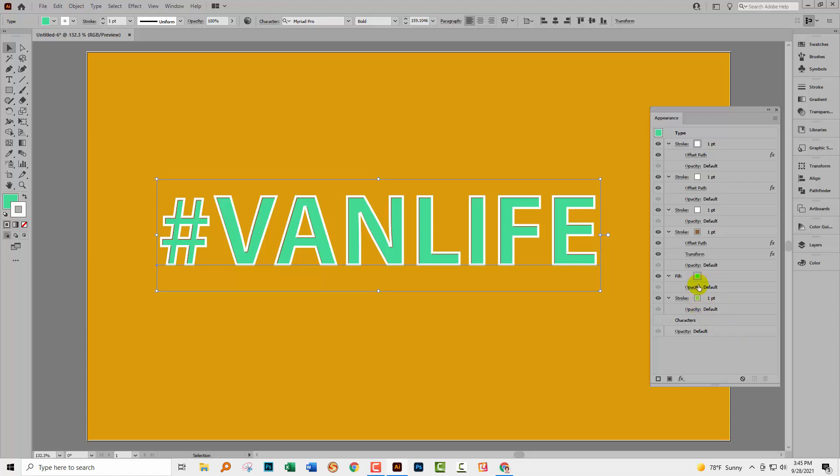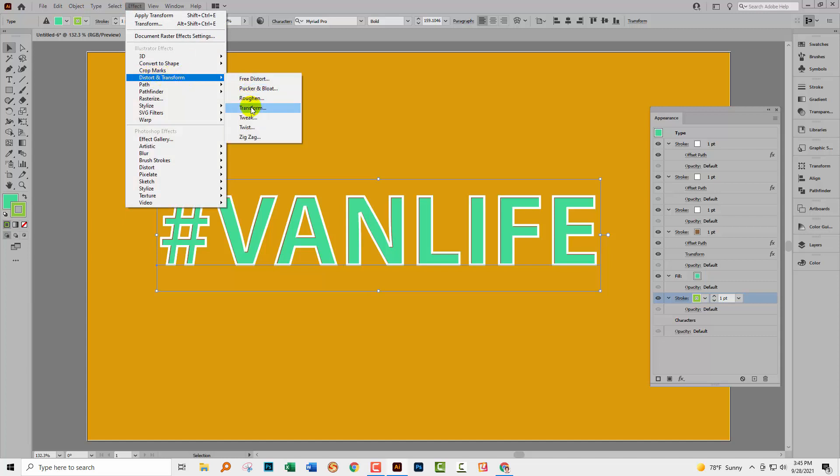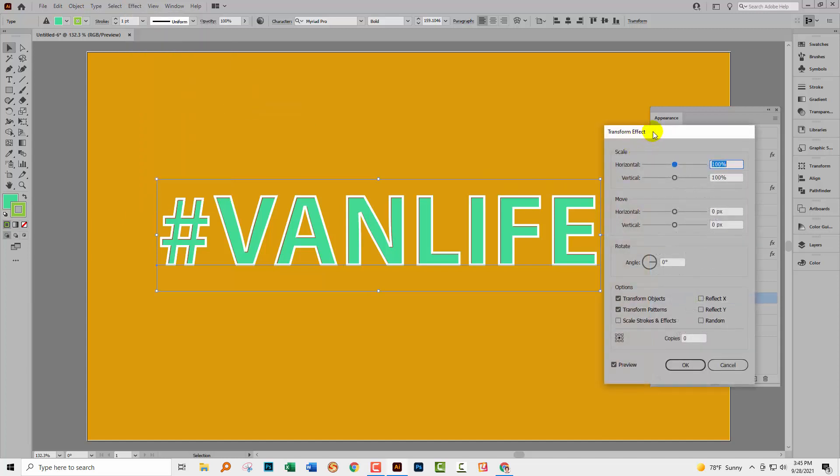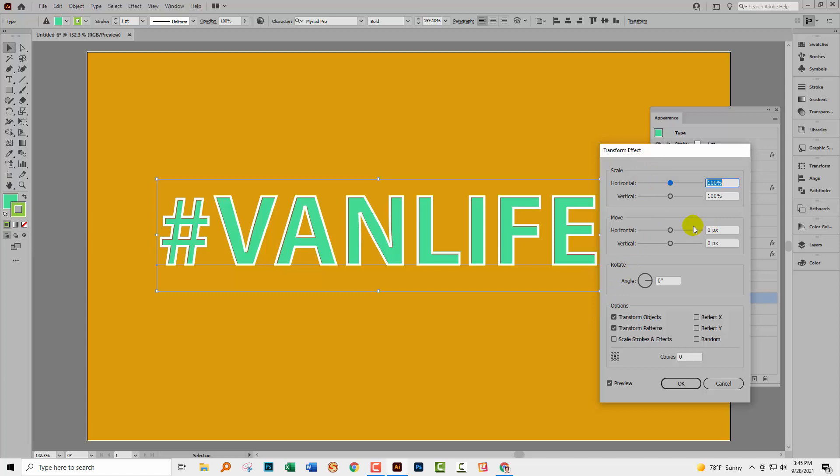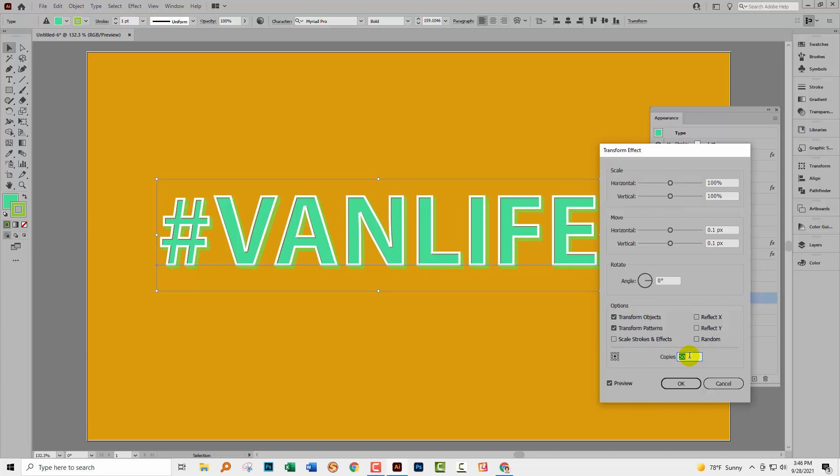Because what we're going to do is use a transform effect on this. So again, highlighting this going up to Effect Distort and Transform and then Transform. We're going to apply our Transform effect. Now with the transforming, what I want to do is to make sure that I get a smooth transformation. I don't want little steps in it. So what I'm going to do is I'm going to move it a really small amount. I'm going to move it 0.1 pixels. So it's a really, really tiny movement. But if I do lots of tiny movements, I'm going to get a smooth edge. If I do just a few very large movements, then I'm not going to get that smooth edge. So I'm going to come down here to Copies and I'm going to increase this. Now I'm using the Shift and the Up Arrow key because that allows me to move it 10 at a time. So I'm just adding 10 copies at a time. And you can see now we're building this three dimensional effect.